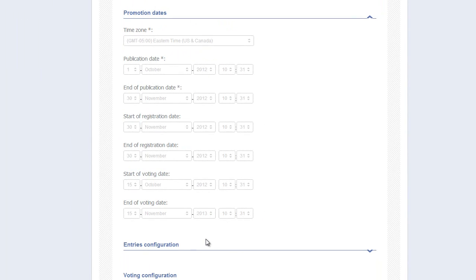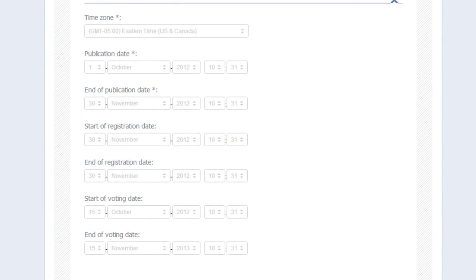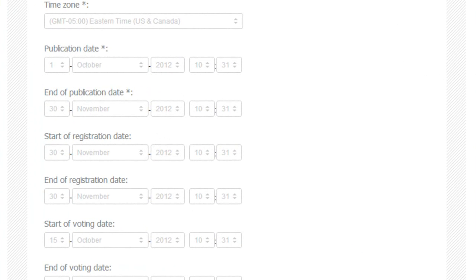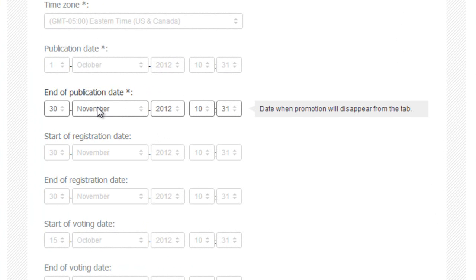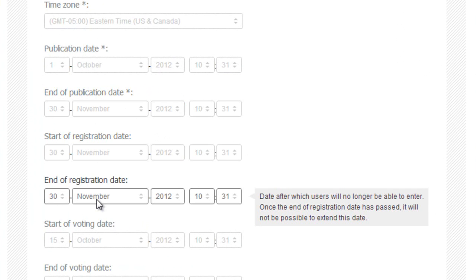And a final note on date setting. If you're running a Pick Your Favorite contest and you see an entry button on your landing page, there is something wrong with the date settings. Go back, take a look, and ensure your End of Publication Date is the exact same date as the time you start your registration and end your registration dates.